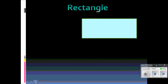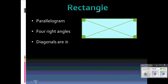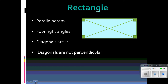The next special parallelogram is a rectangle. It is a parallelogram, so all the properties that the parallelogram has, it has as well. It has four right angles, which you should already know. The diagonals are congruent — each diagonal has the same length. And the diagonals are not perpendicular; this is not a property, but take note: you can clearly see that this is an obtuse angle and this one is acute — they do not form 90-degree angles.